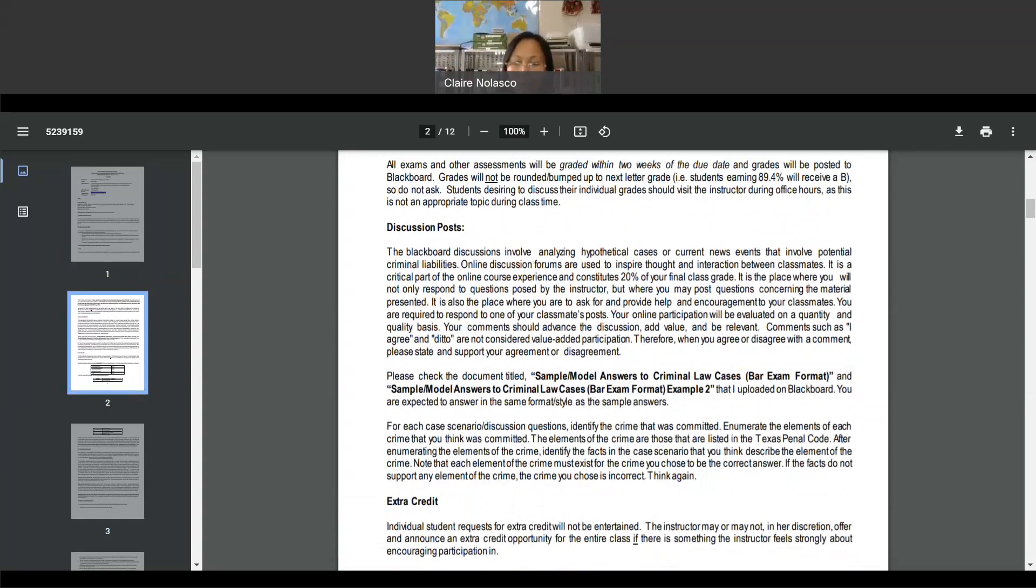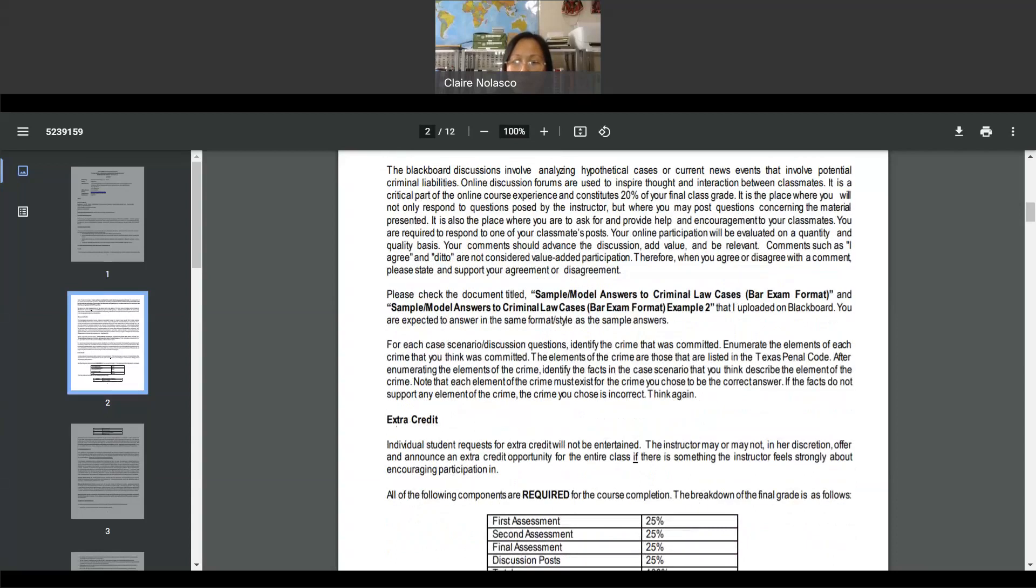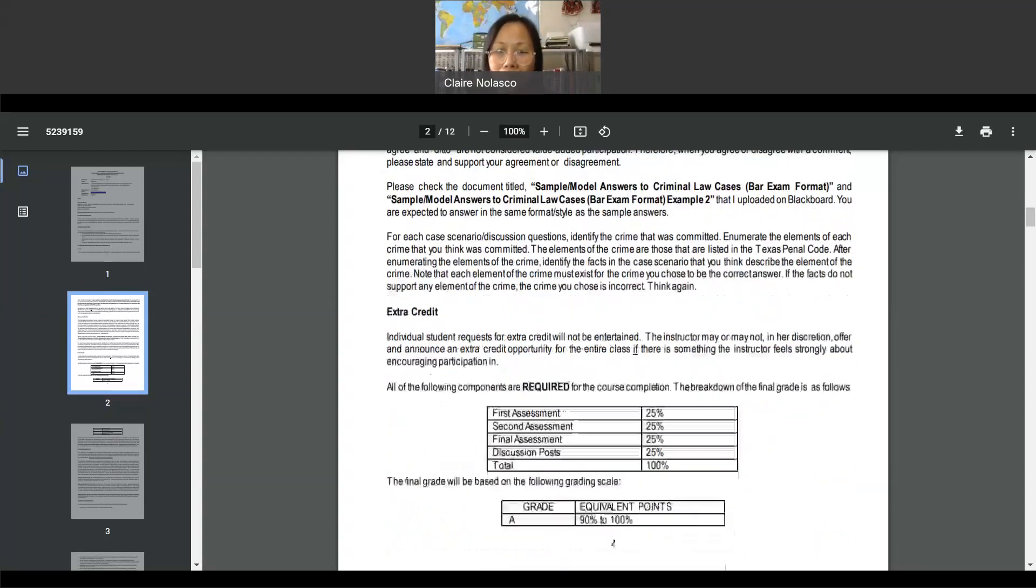Look at the document titled Sample Model Answers to Criminal Law Cases Part 1 and Part 2 that I uploaded on Blackboard. You have to be able to answer in the same format and style as the sample answers. I will be using a rubric to grade your answers.